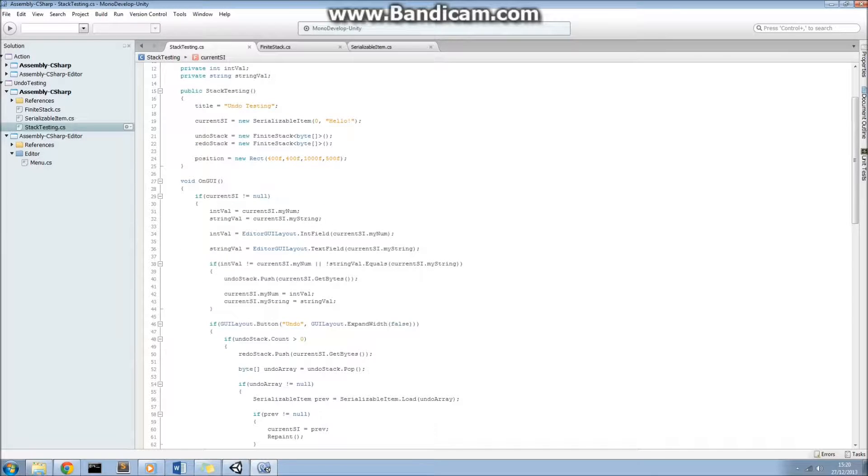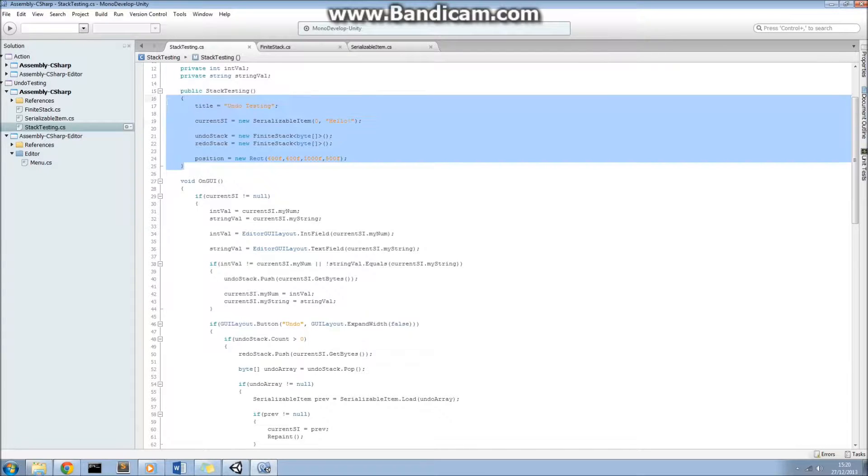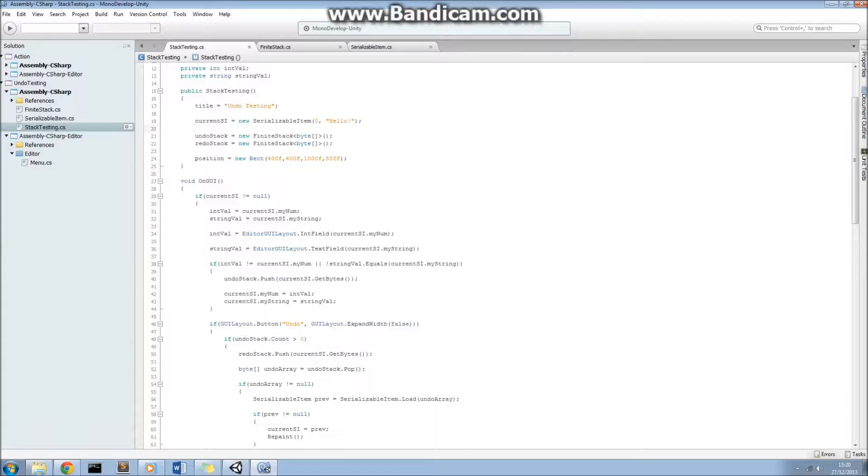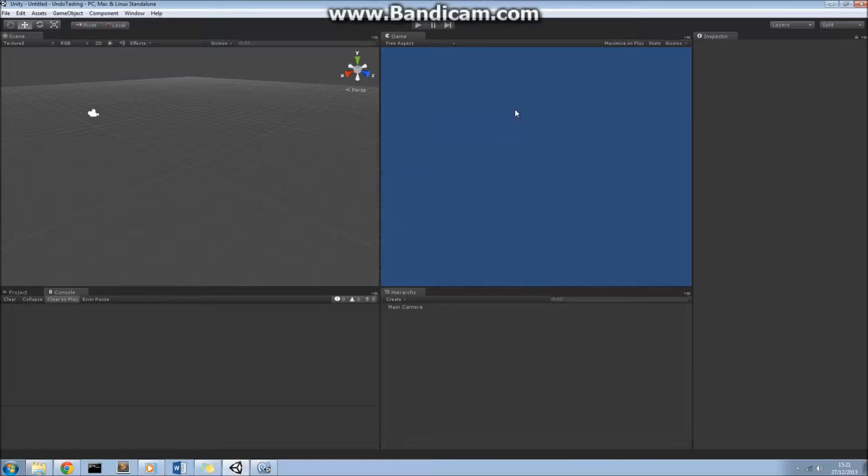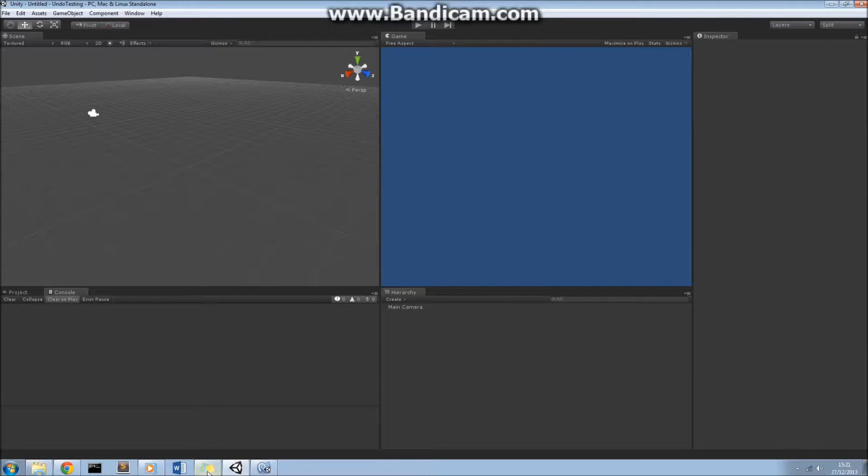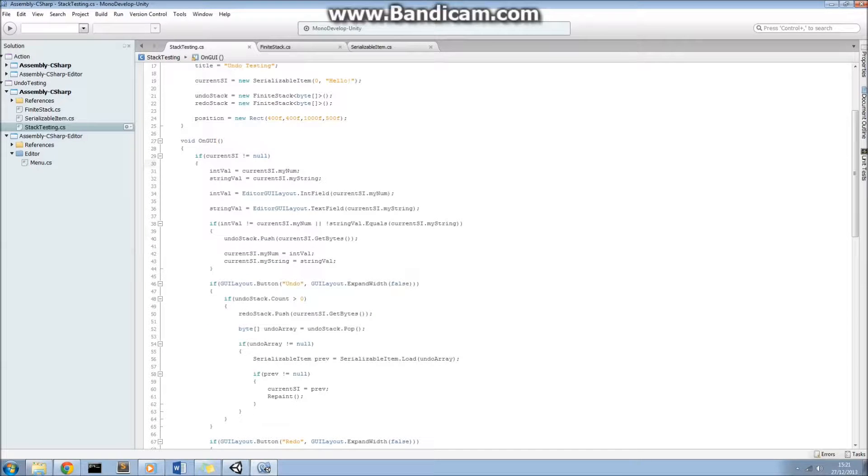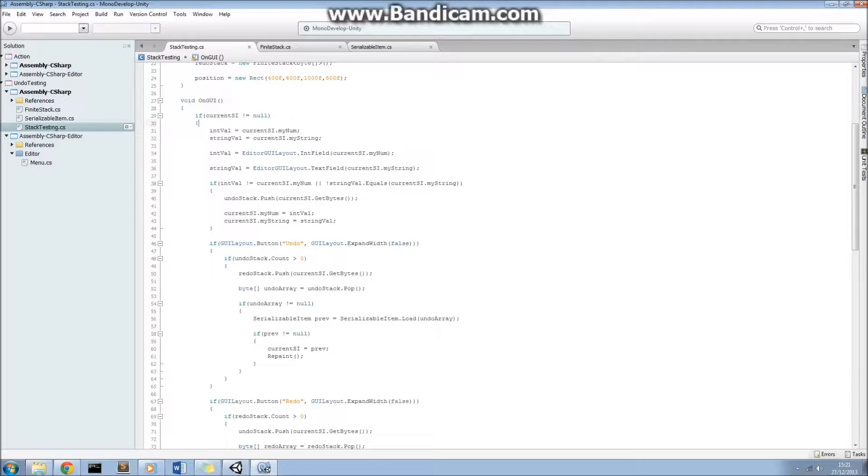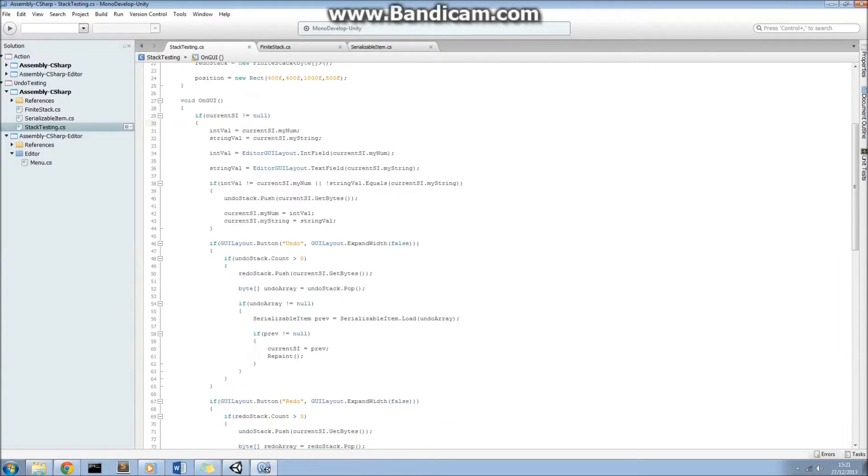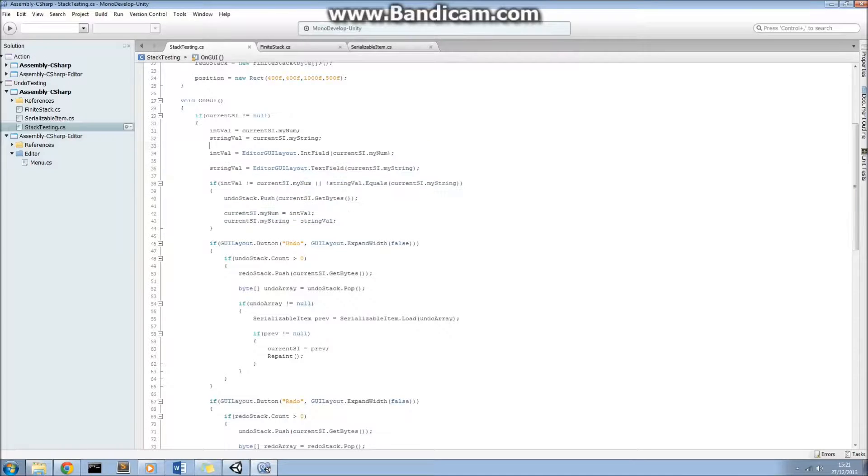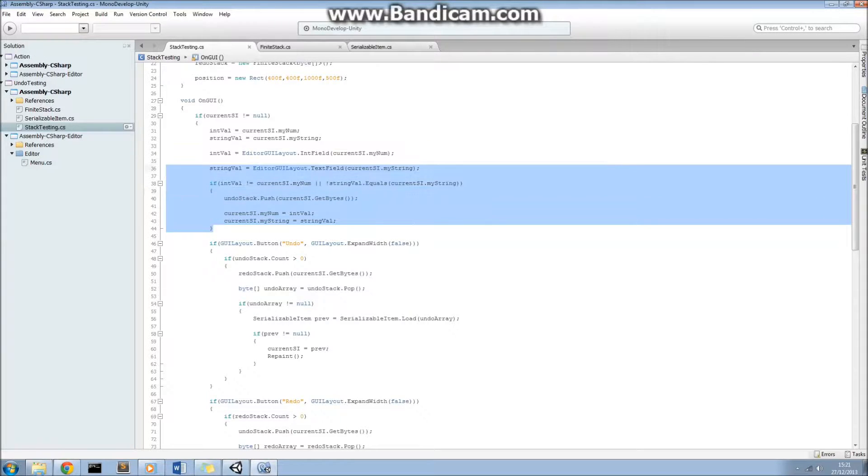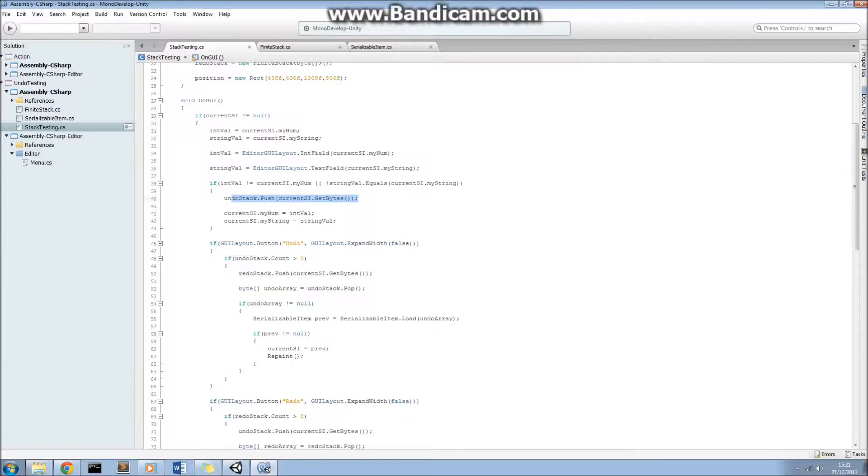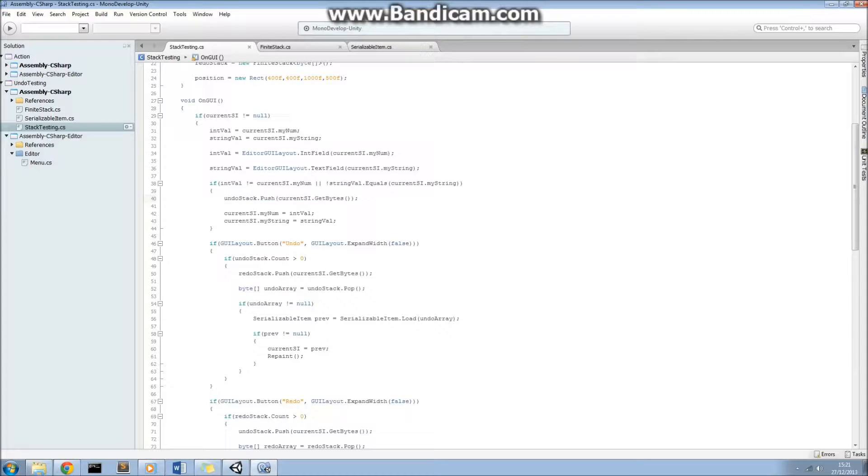And that's because we want to serialize the current serializable item class to a byte array and then store that on our undo and redo stacks. Okay, so what we're doing here is when the window is opened, we just initialize our undo redo stacks and also our current serializable item. Now, the GUI in the onGUI method, that's where really all the interesting stuff happens. All we're doing here is when we enter a new value into the integer field or the text field, all we're doing is we're pushing a byte array of the serialized item onto our undo stack.